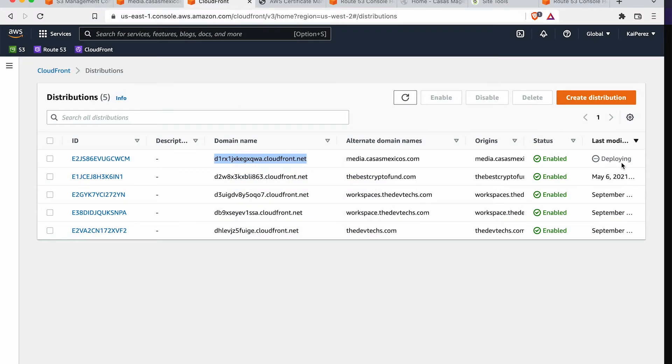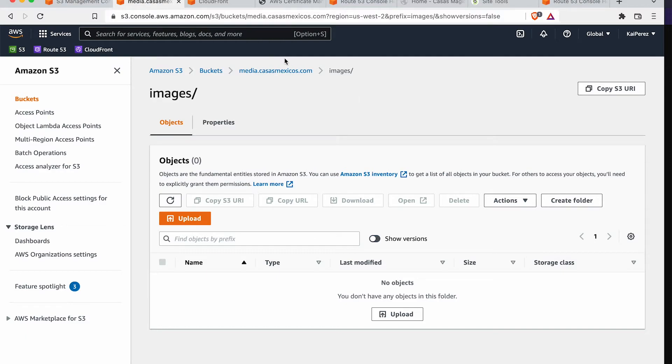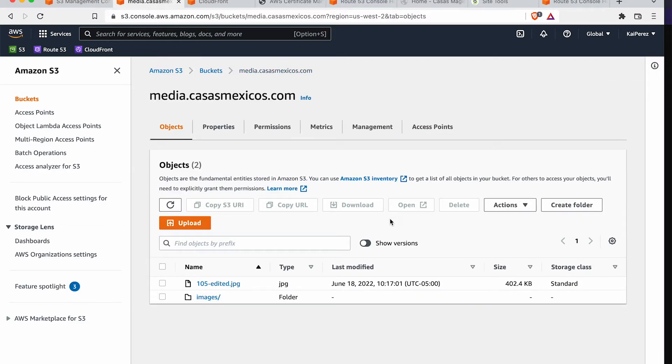And this is pretty much already working. This is going to take a little bit to set up. You can see the deploying status here.